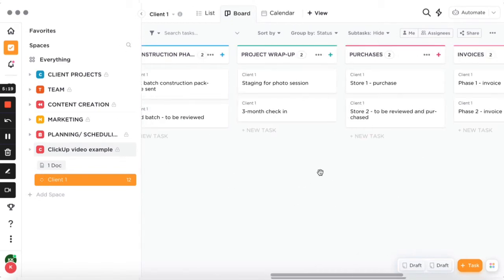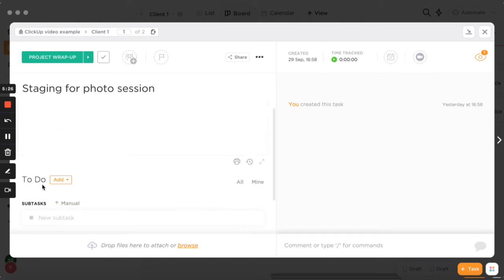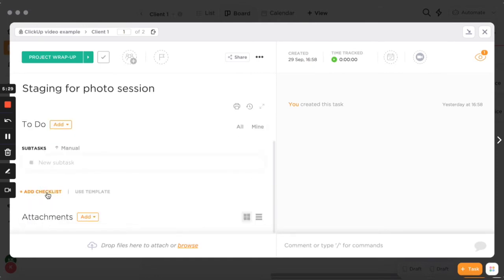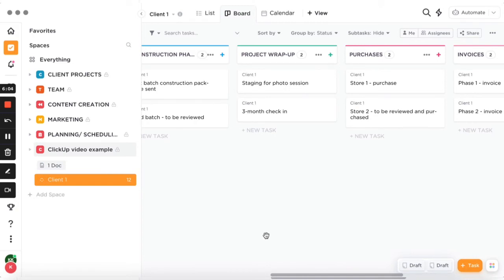Then I added a project wrap-up column — for example, organizing staging for a photo session. You can add a checklist: accessories needed by a certain date, other items by another date. This ensures you don't forget anything about the project. Nothing should stay in your head — everything should be in the client dashboard, especially when you're managing multiple clients at a time.